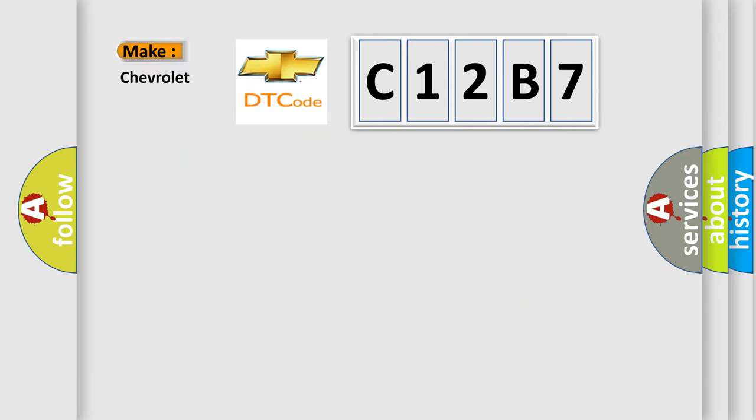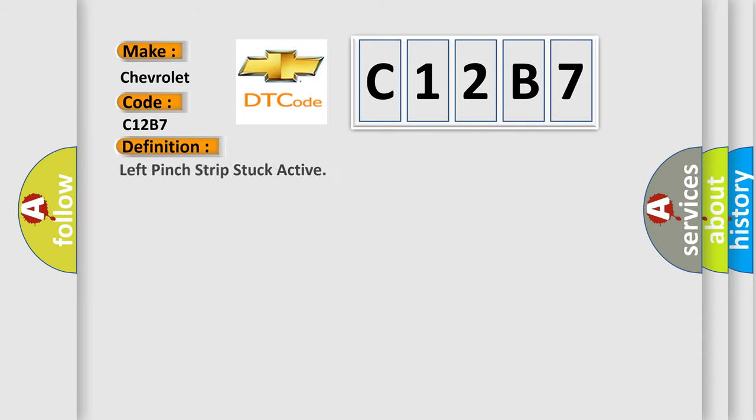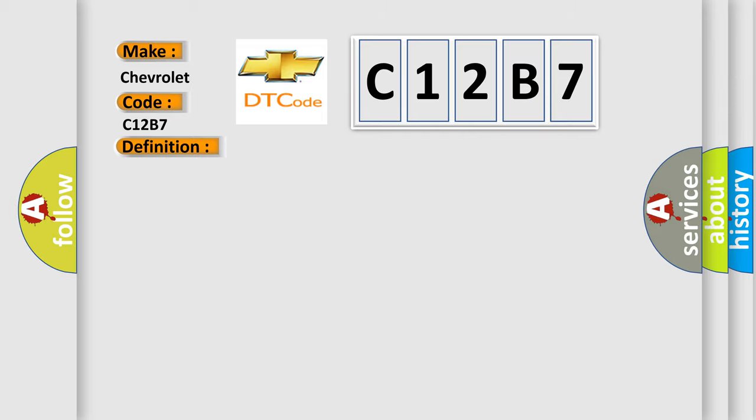What does the diagnostic trouble code C12B7 interpret specifically for Chevrolet car manufacturers? The basic definition is left pinch strip stuck active. This DTC is set when the LTM detects a short to ground in the left pinch strip circuit.